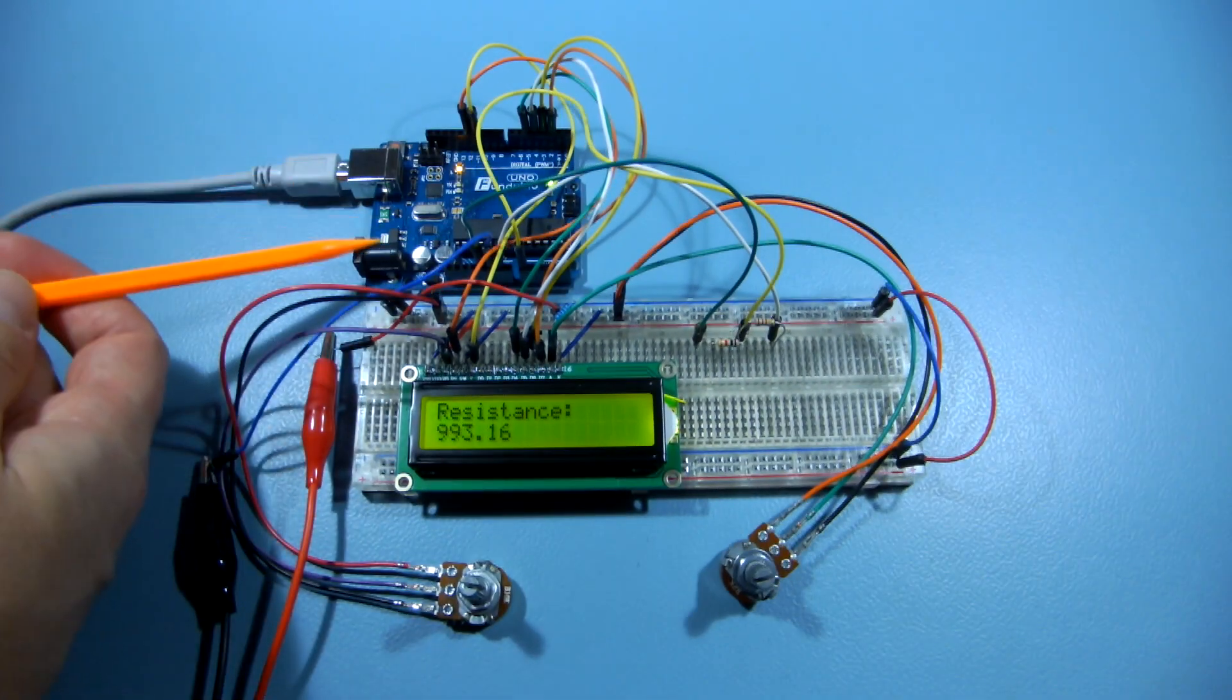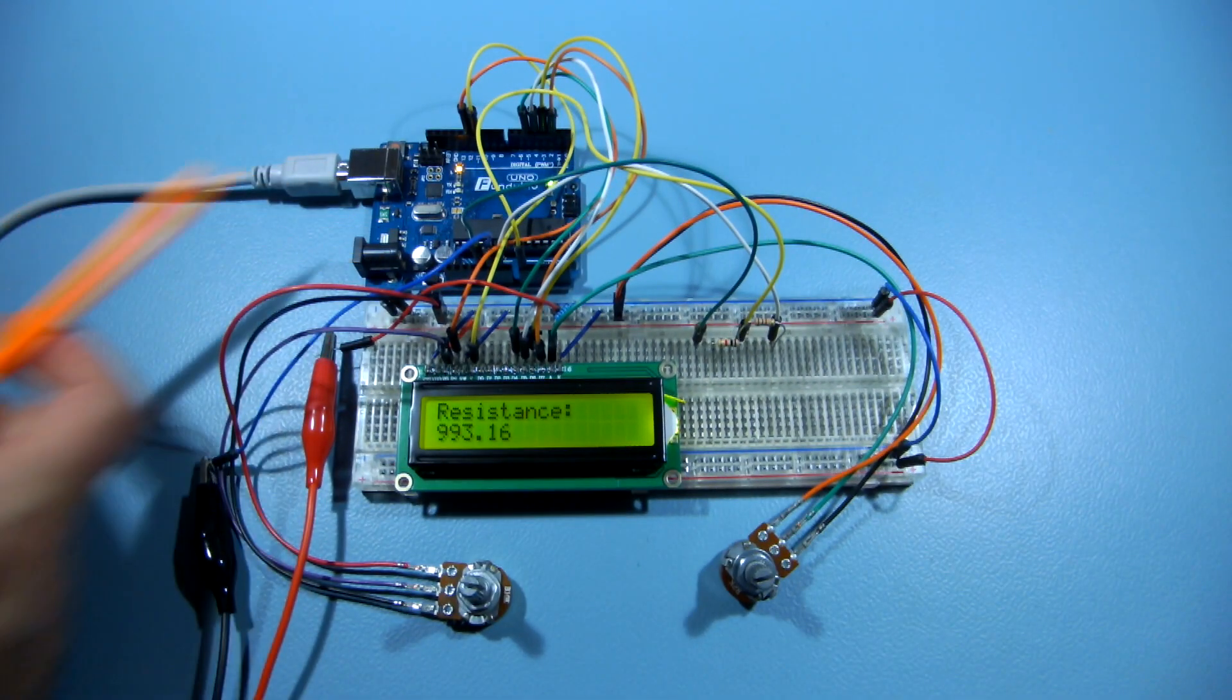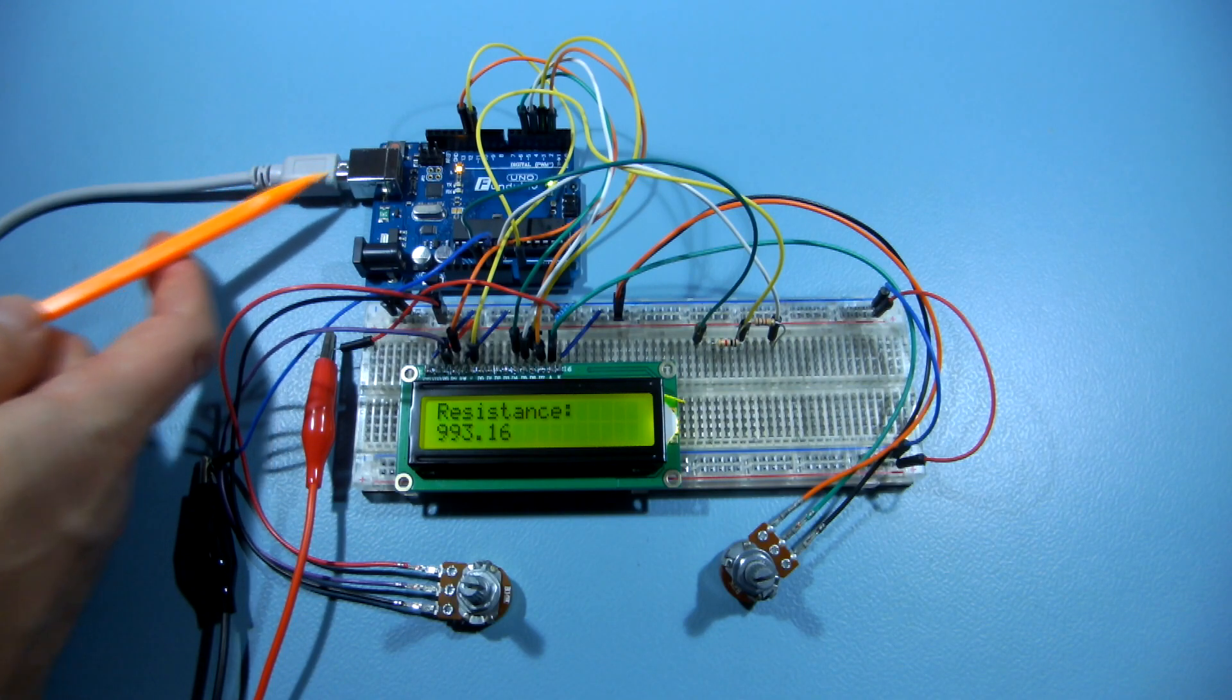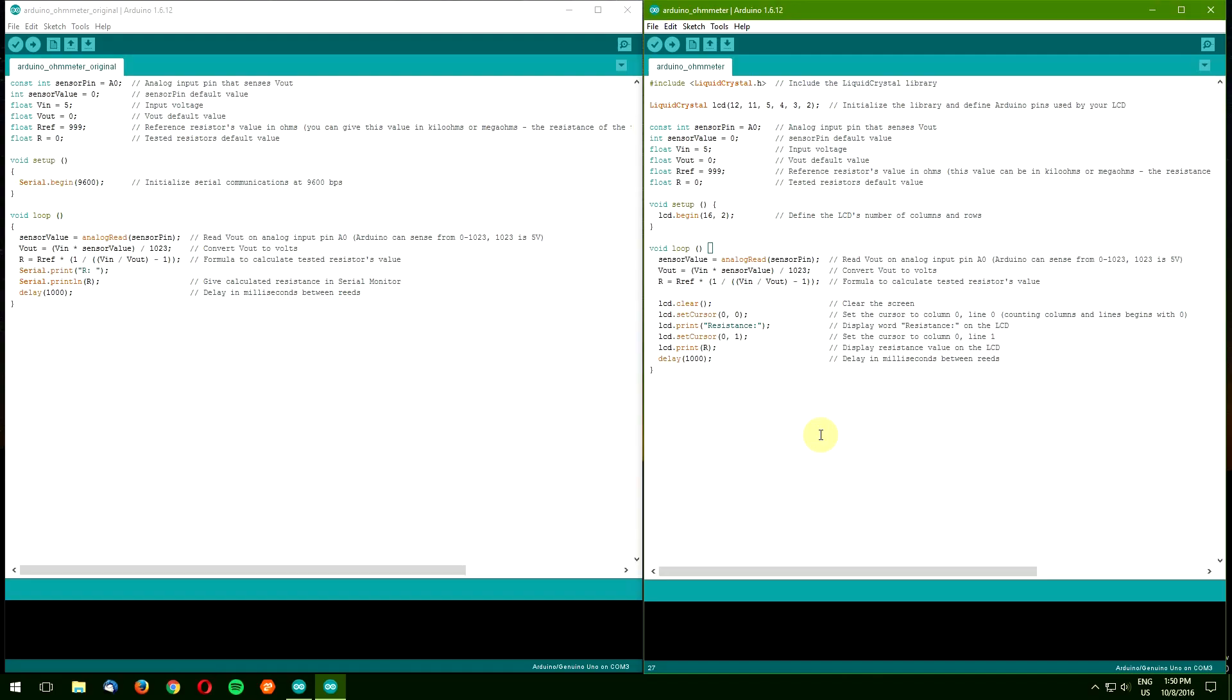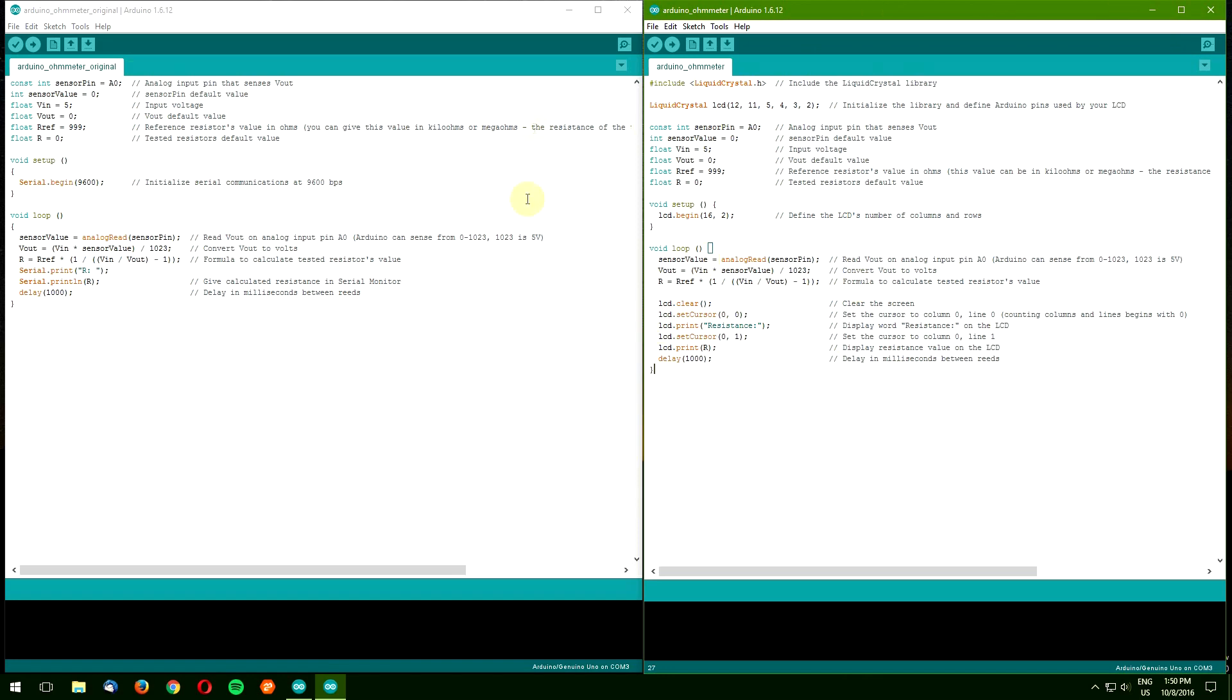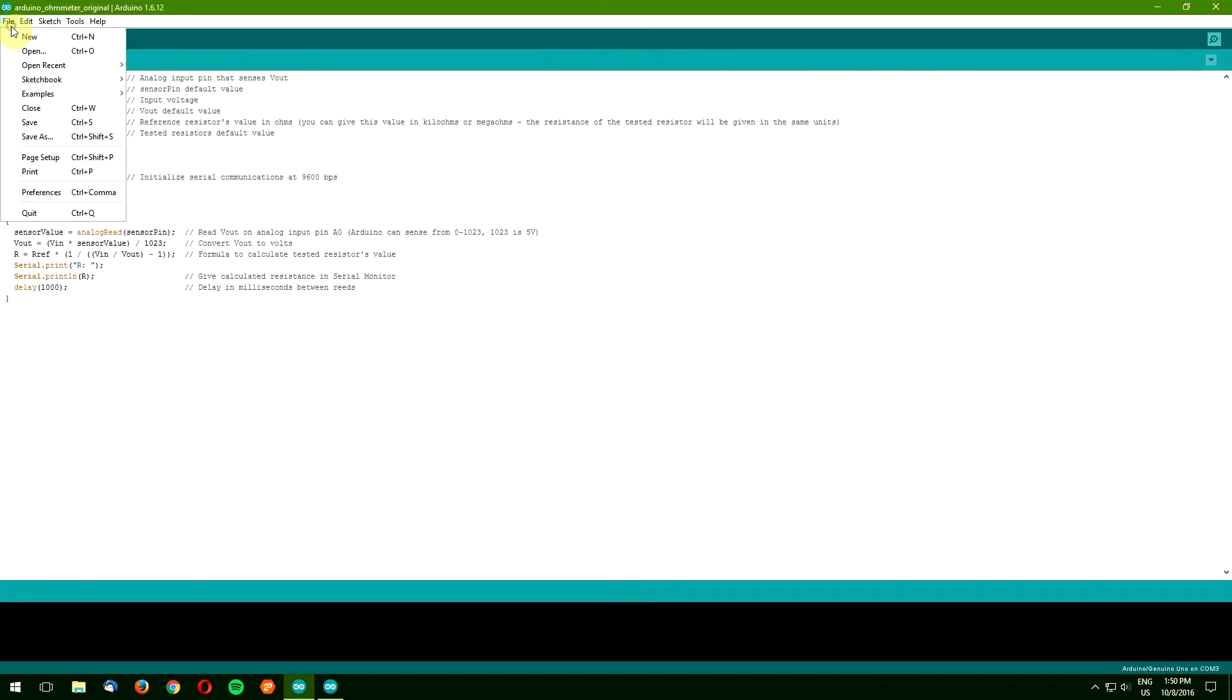And if you supply power to your Arduino, the project no longer has to be connected to the computer. As you can see, the new code is not much longer or complicated, but it makes the whole project so much more convenient to use.